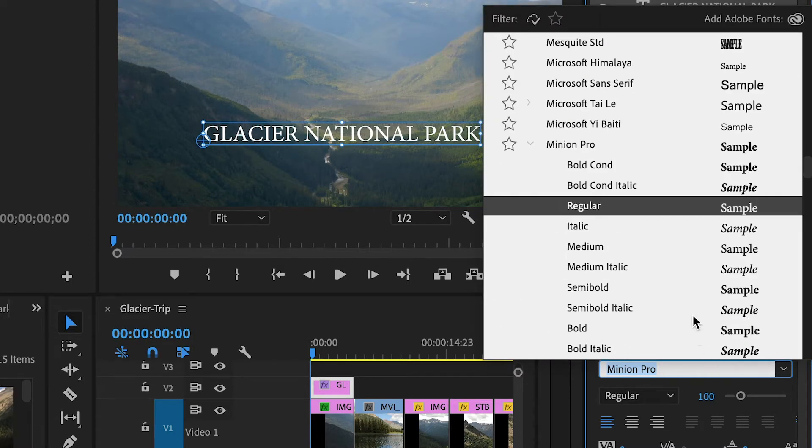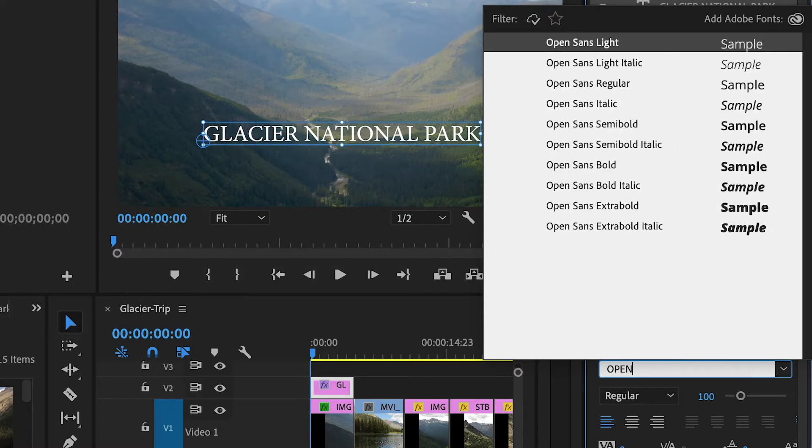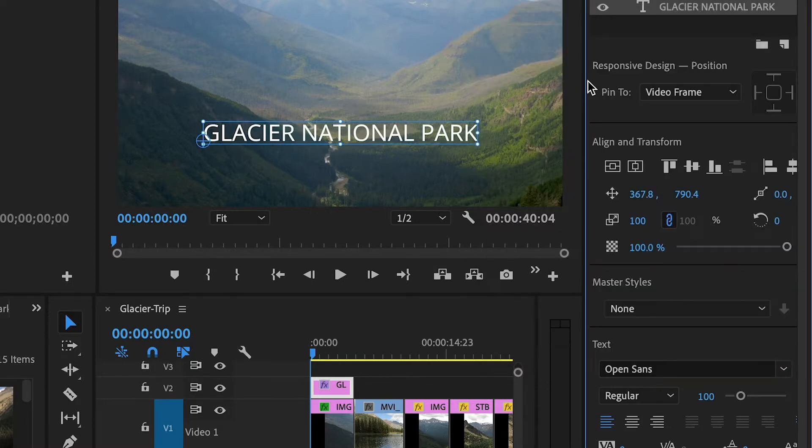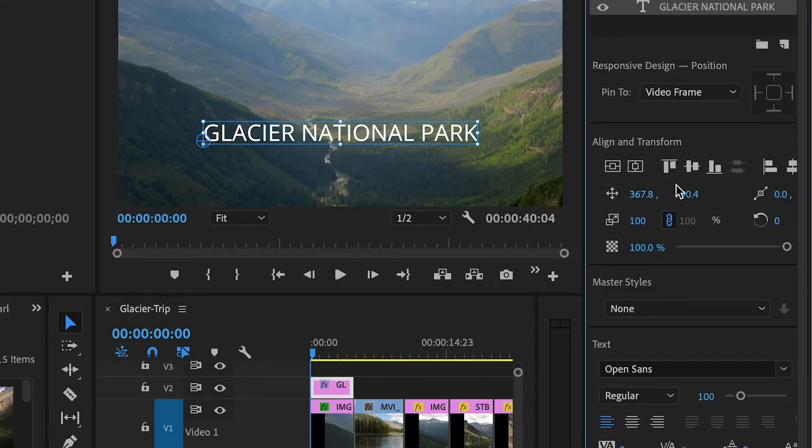If you know which font you're looking for, a little shortcut is to start typing it in and then it will filter for you. I'm going to choose Open Sans, but of course you might be choosing completely different fonts in your project.